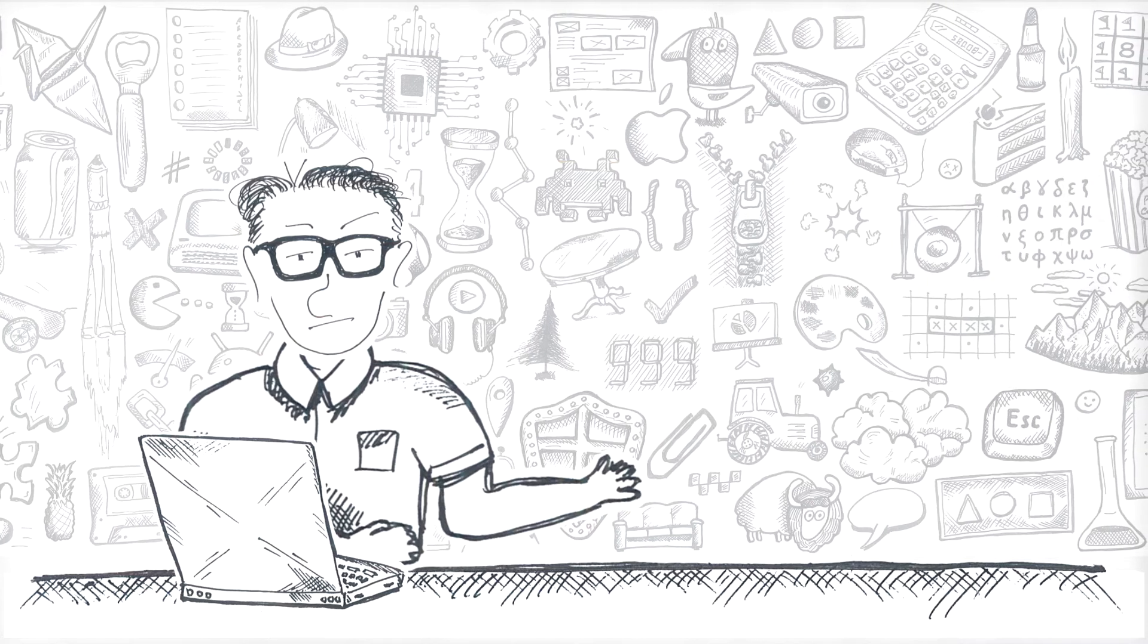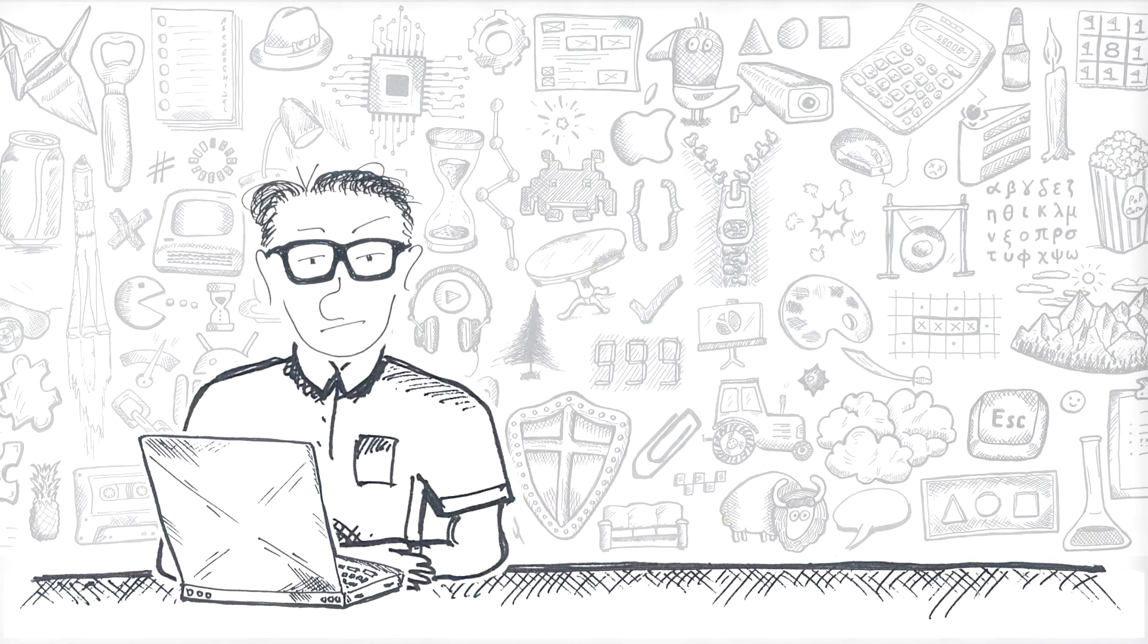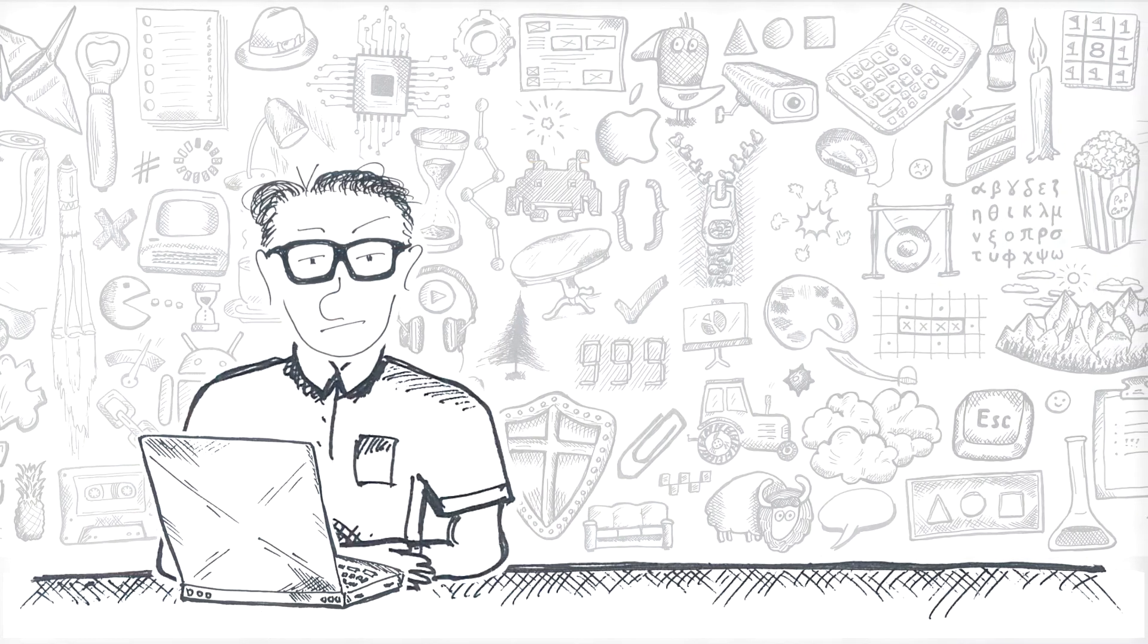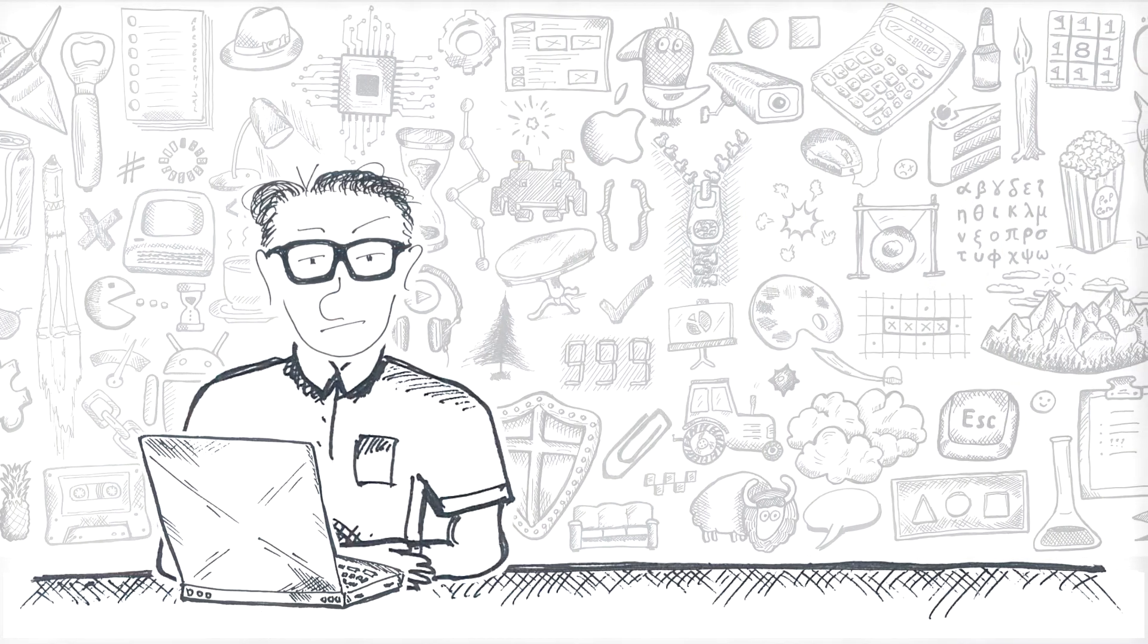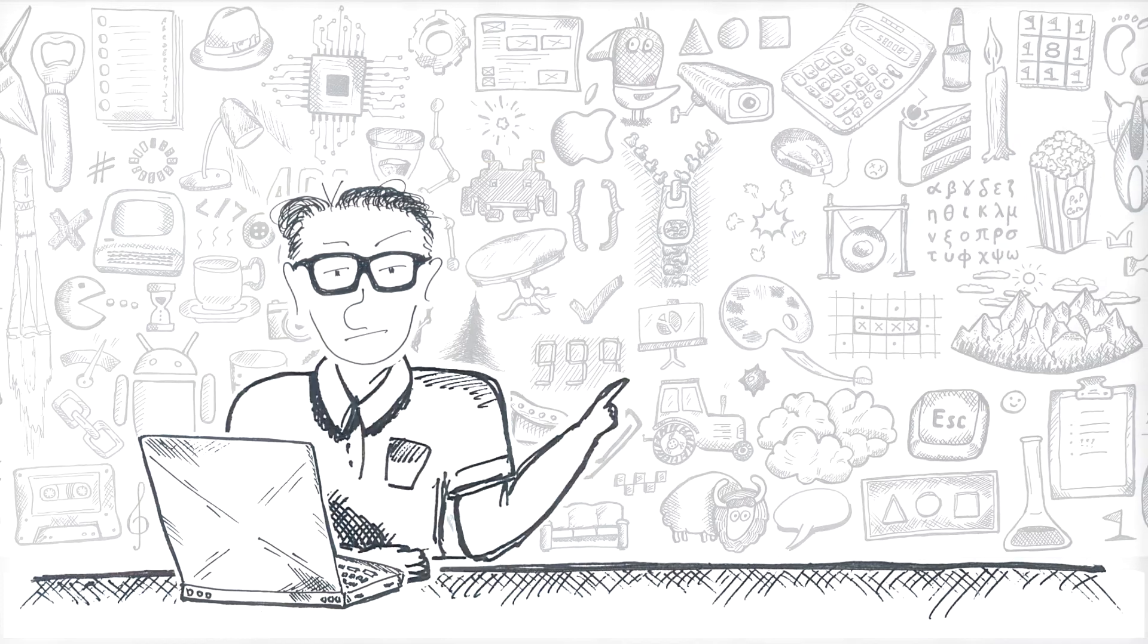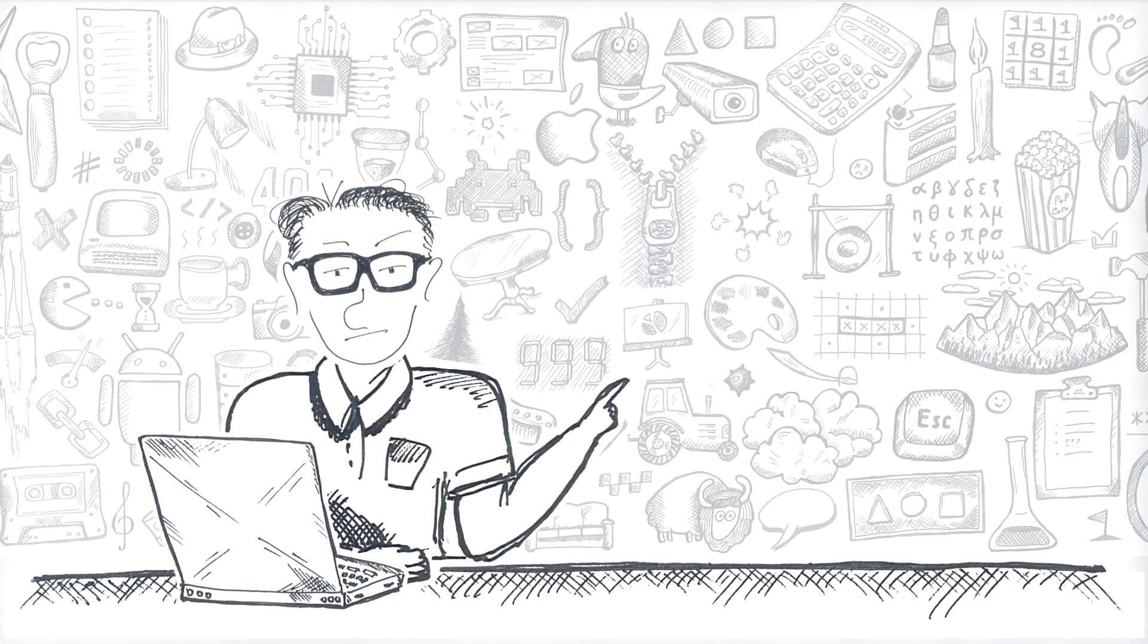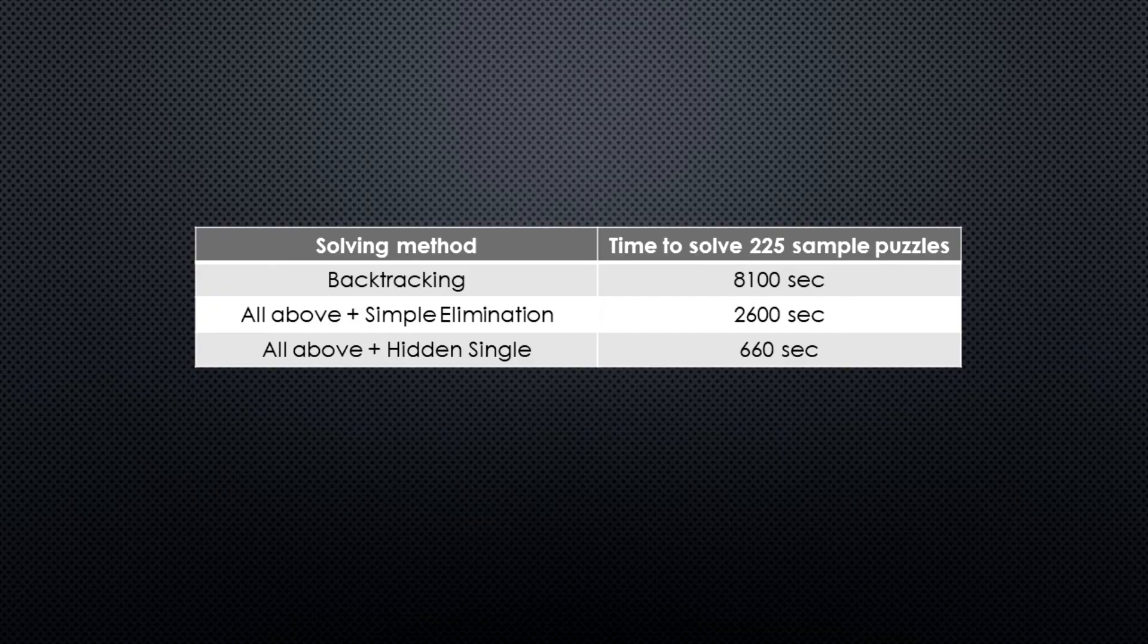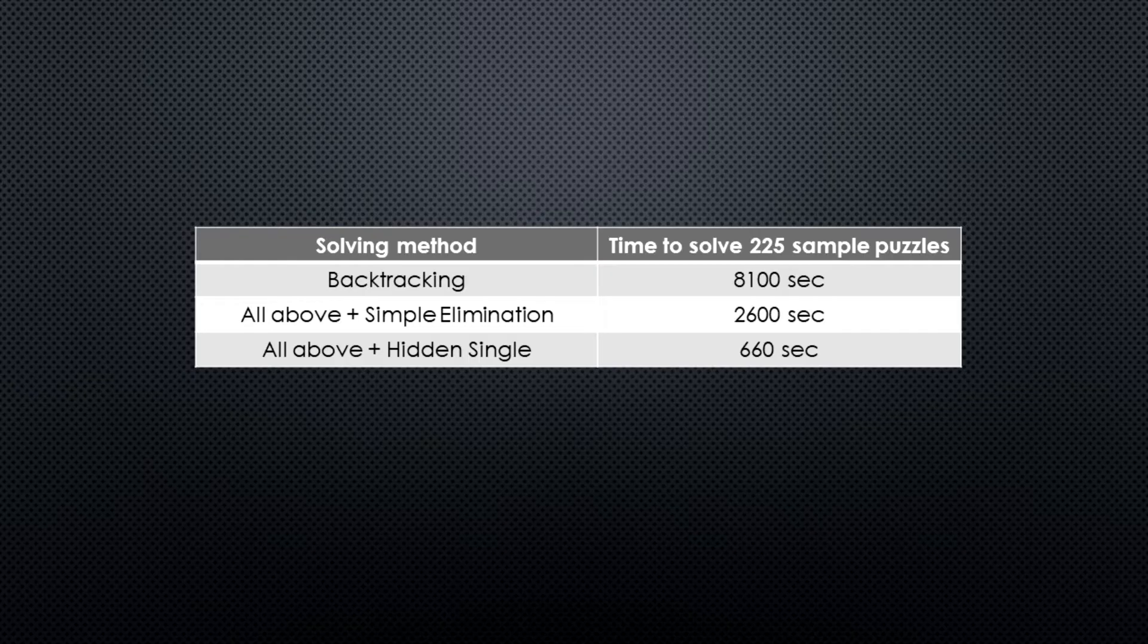So let's keep adding strategies. Next up, hidden single. With it we can get all the solutions in 660 seconds or just 11 minutes.